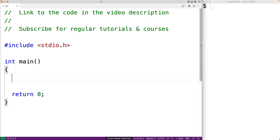In this video, we're going to learn about the token pasting operator in C. The token pasting operator is a preprocessor operator, sometimes called the merging or joining operator because it joins two tokens together into a single new token.